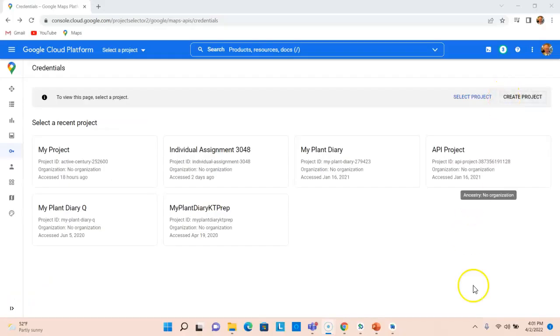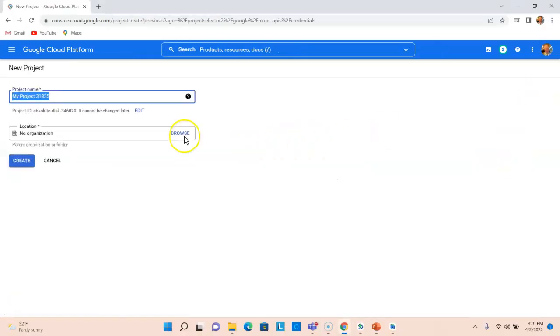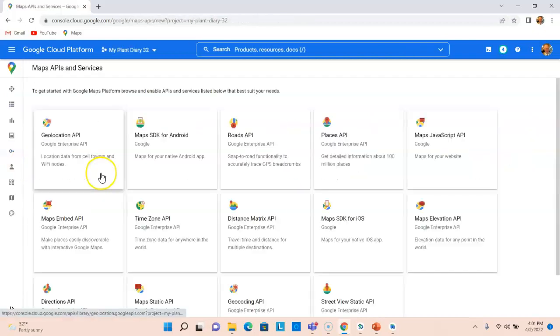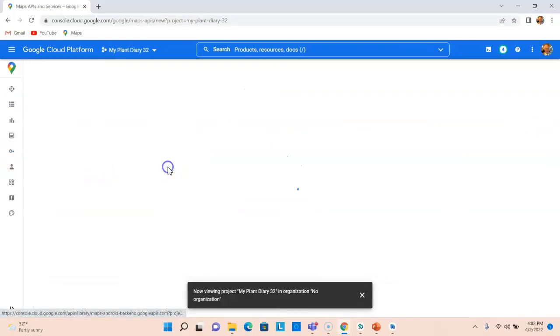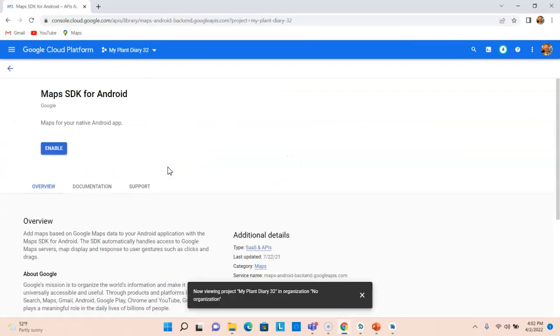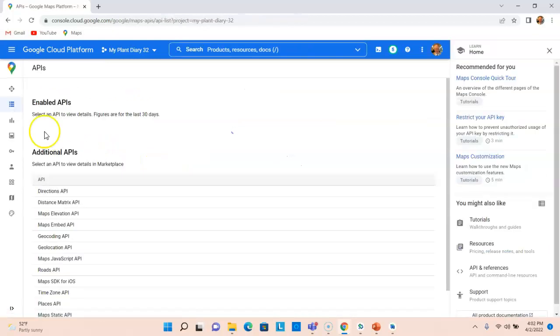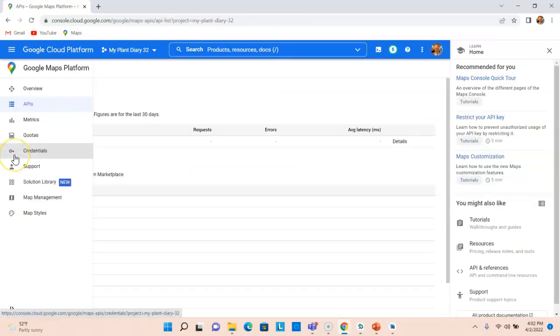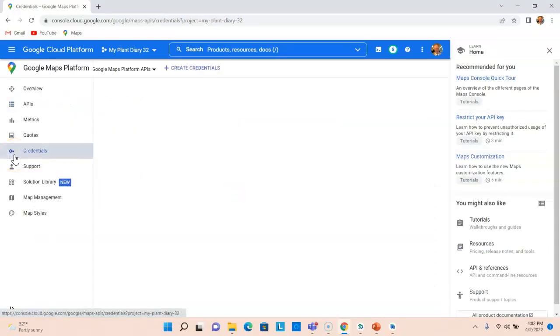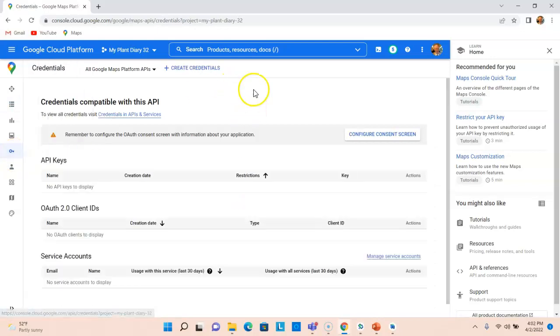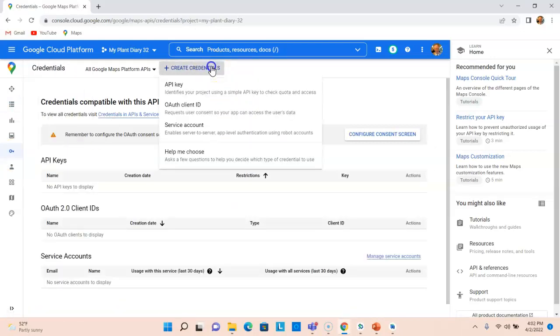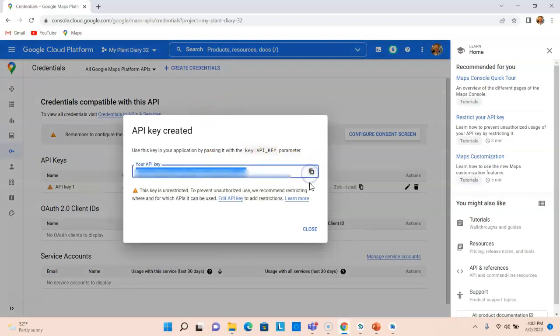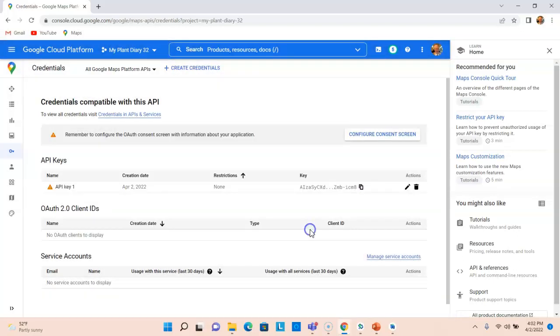Let's start by creating that API key. I'm going to choose Create Project, and we'll give it a name. Now we'll choose Maps SDK for Android and Enable. Now to Credentials and Create Credentials and API key. Now we have an API key that I'm going to copy.